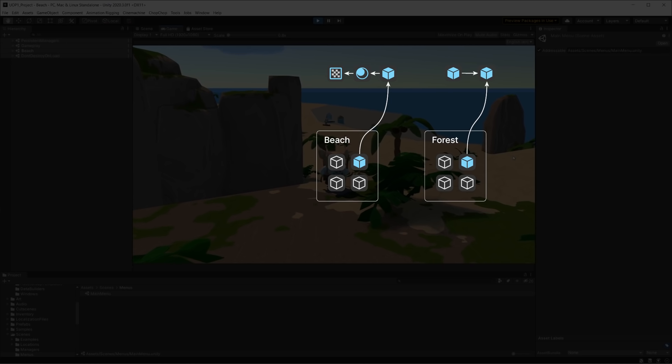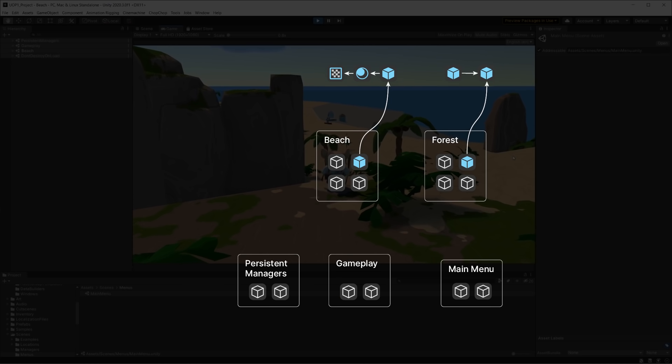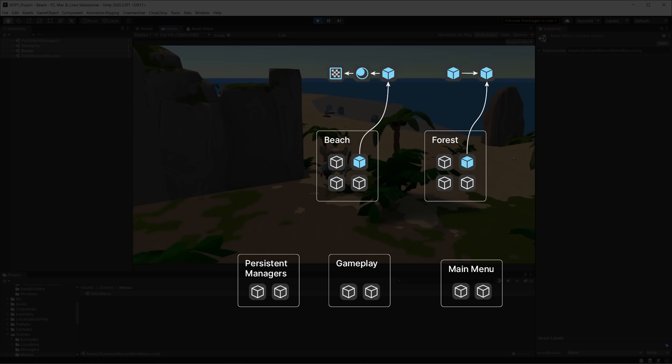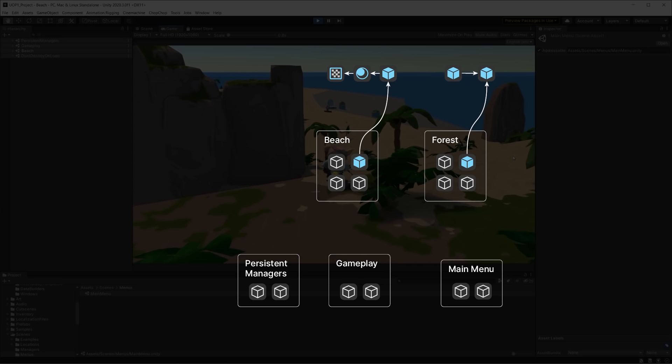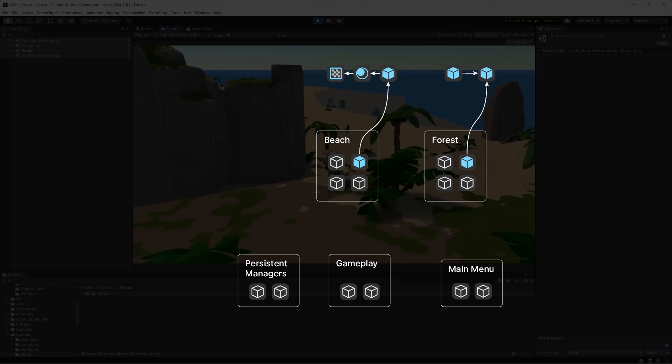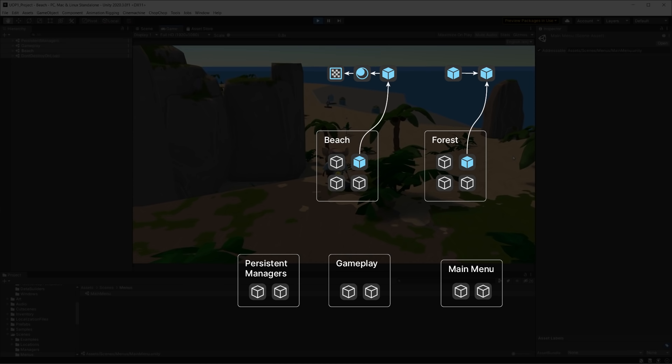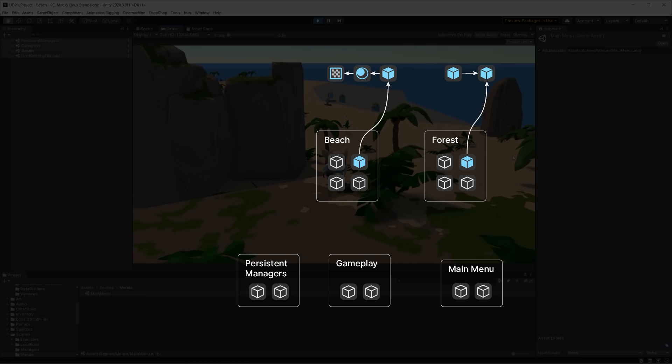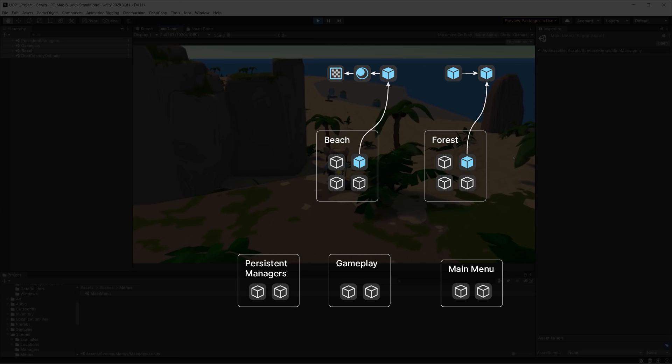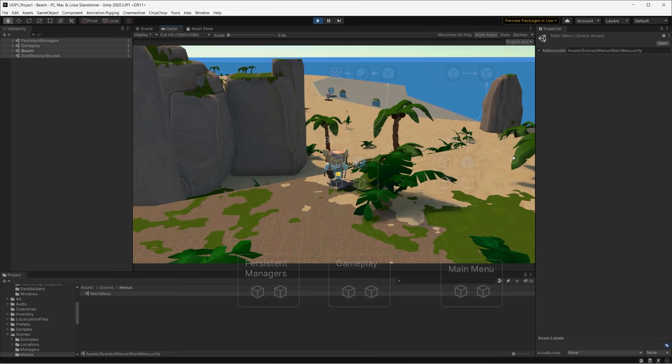In addition to these, there are special scenes that we use for global managers, in charge of running cross-scene operations like saving and loading progress, playing music, and loading other scenes. So we decided that every scene mentioned so far is going to be packed into bundles. This way, we ensure that the initial loading of the game is very short.